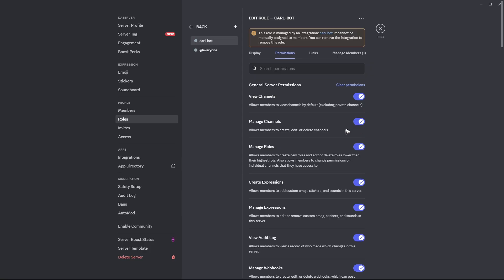If you want to as well, you can go ahead and disable create expressions. If not, just leave it enabled.